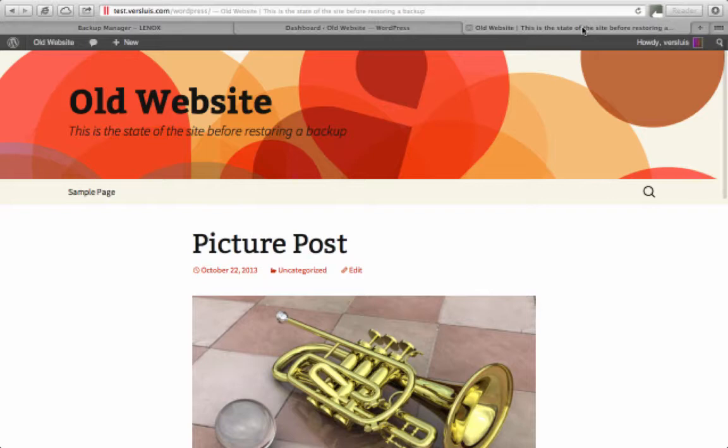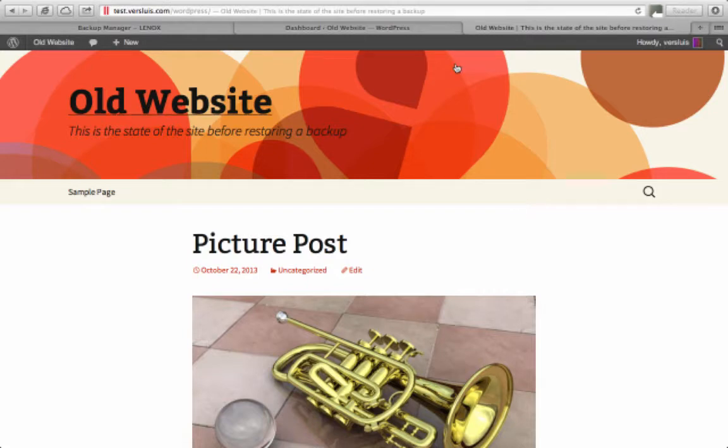So that was the backup process. Our website of course hasn't changed. It's still the same layout, the same title, the same everything. So let's make a quick change here.